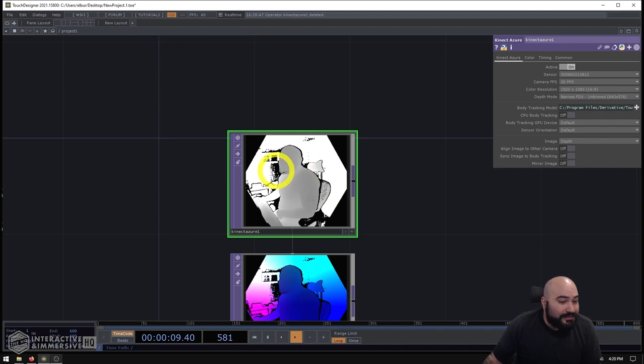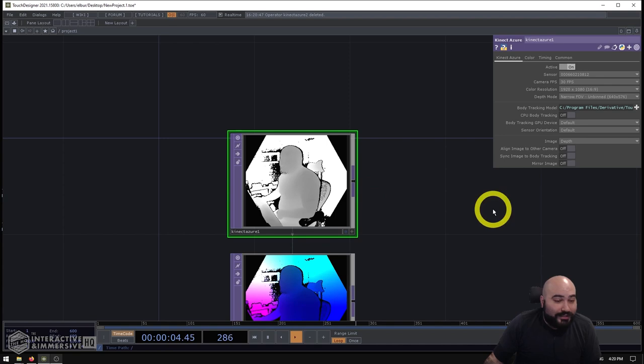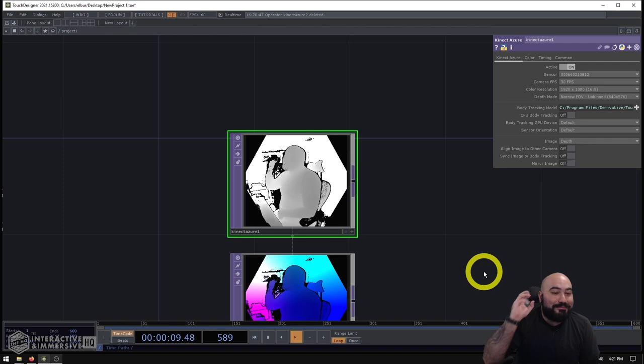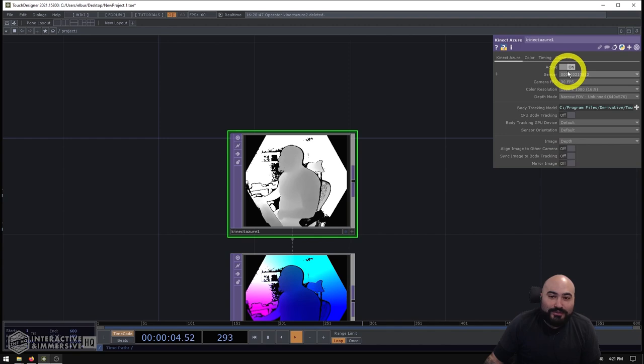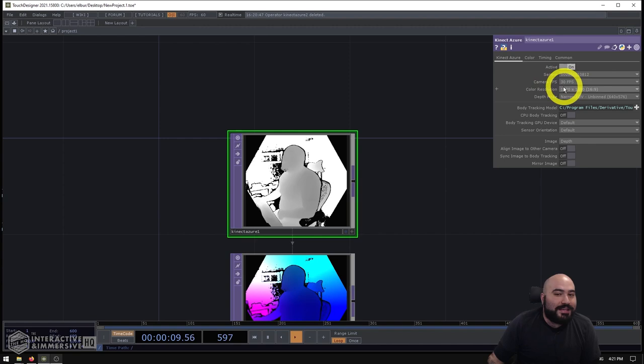From here, there's a lot of fun stuff we can do and probably for the next few weeks, now that I have a nice little Kinect Azure TOP, we're going to make a bunch of cool little projects with it. But there's so many different options. Now the first thing you want to do is obviously select your sensor from here, and your camera FPS. In this case, I'm going to leave most of these at default. The one thing I'm going to change is the depth mode.